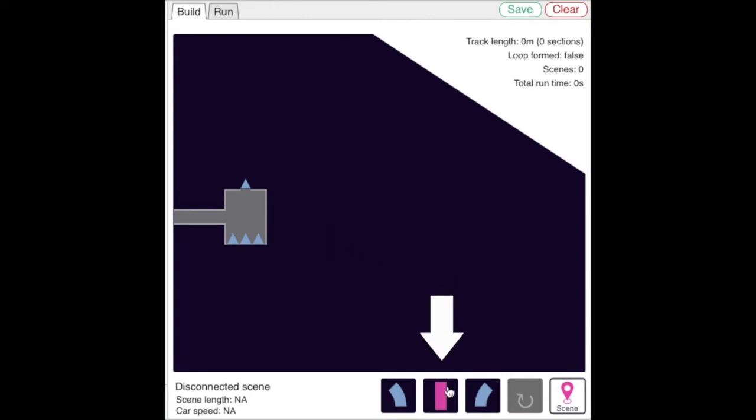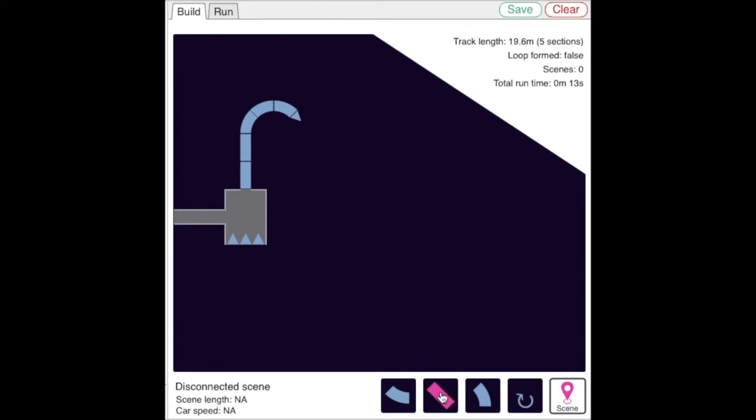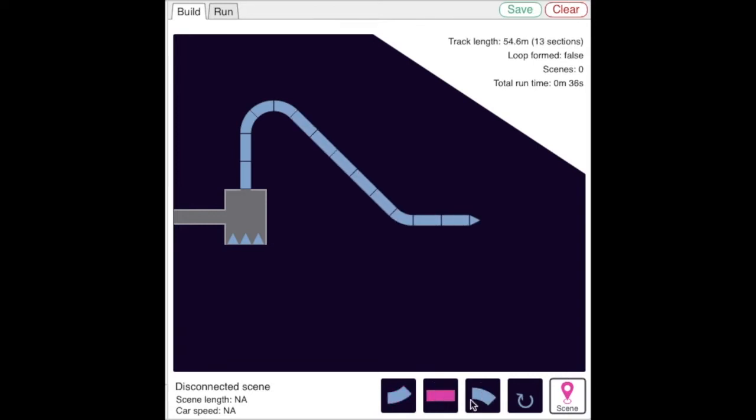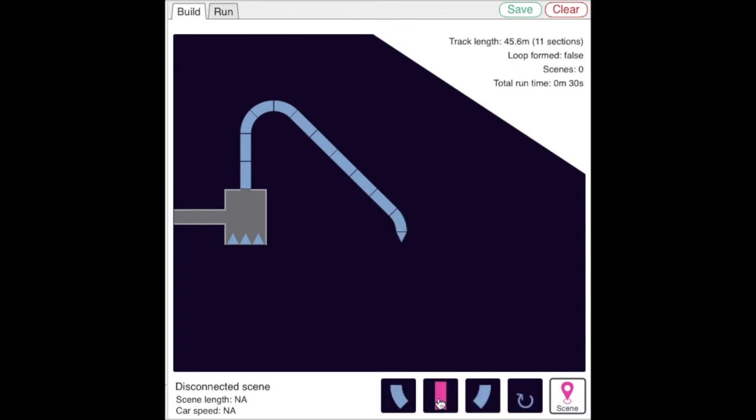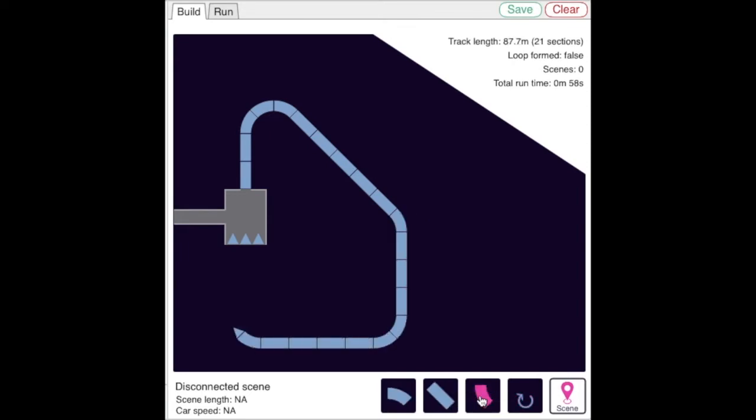You'd use these buttons to lay down sections of the track. You can also remove the last track section by clicking here. You complete the layout by closing the loop, running the track back to the loading station.